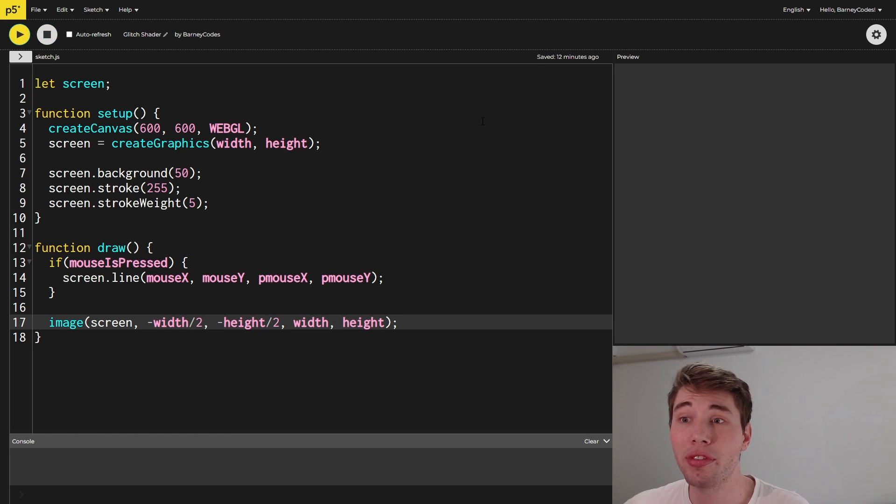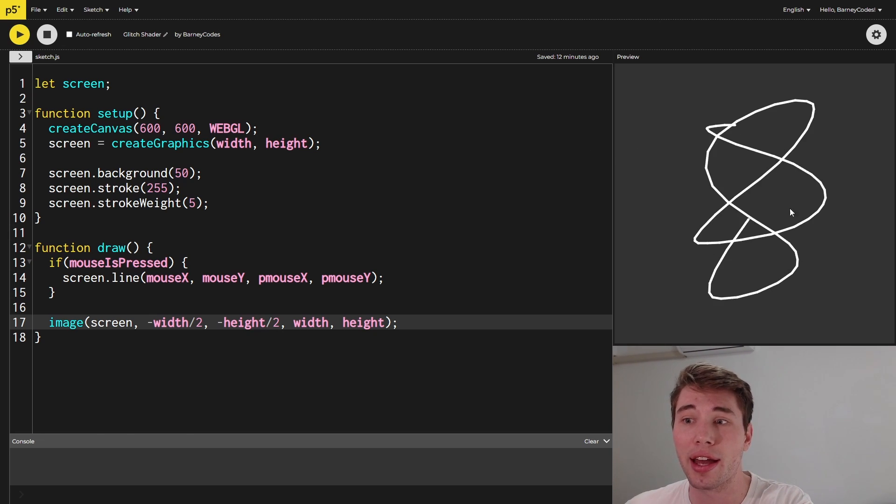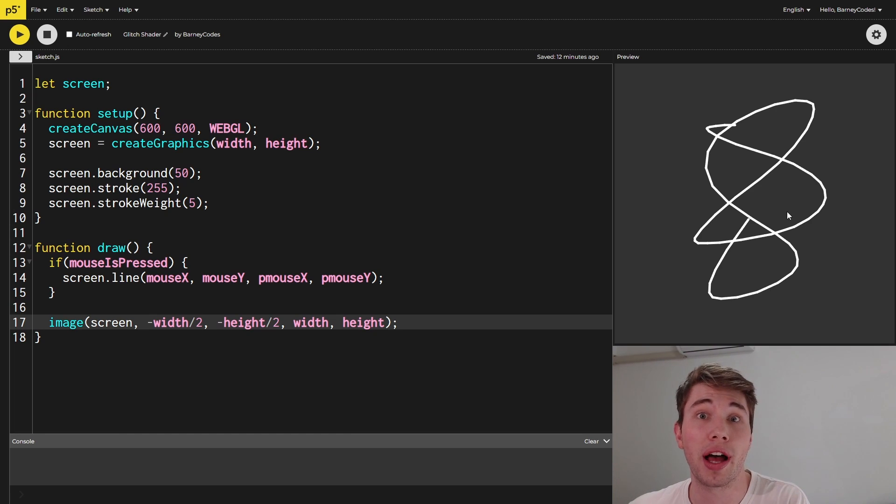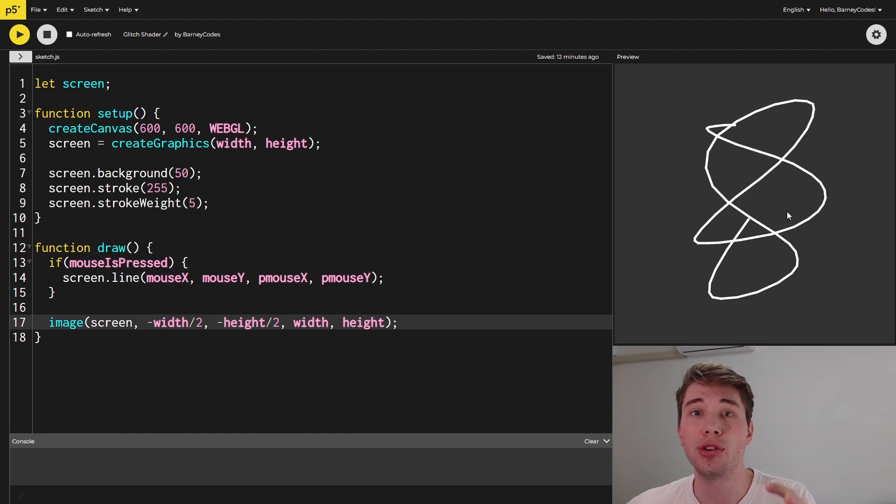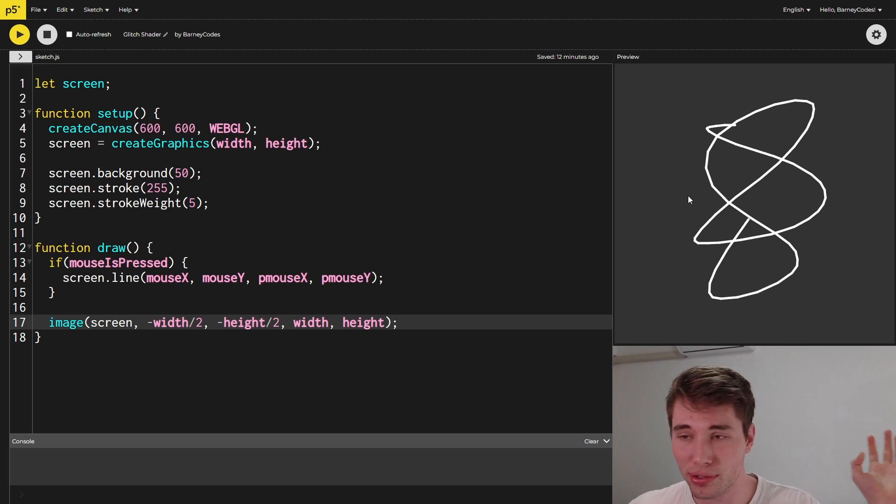And when we run this you can see we've got our screen that is a dark gray and when we click and drag we get our lines drawn in a nice white and this is the foundation of what we're going to apply our glitch effect to. Now you can draw whatever you want onto this screen object. It can be images, circles, rectangles, whatever you want.